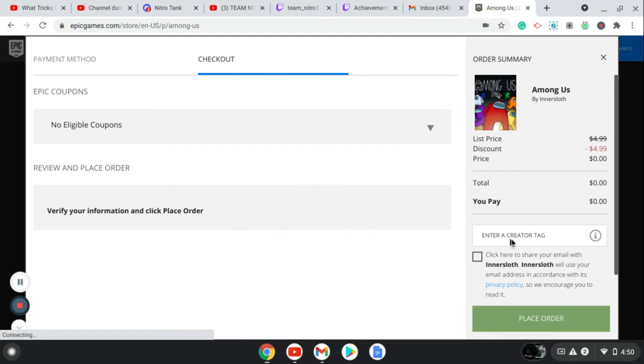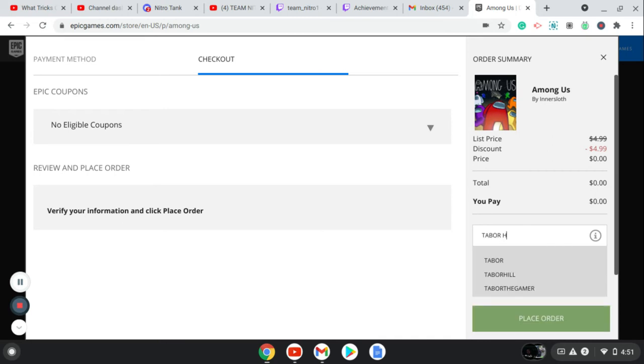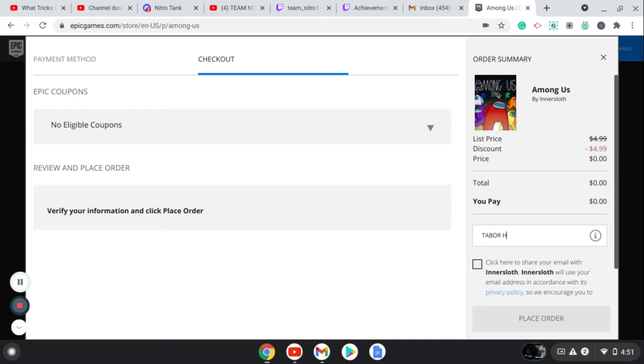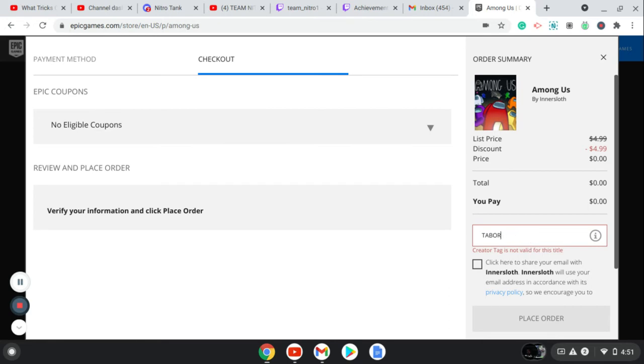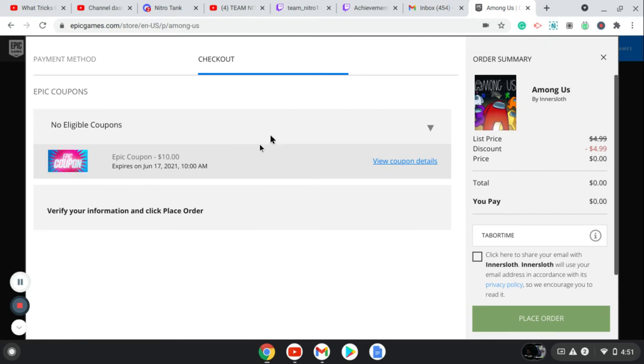You can enter a creator tag if you want to support them. I'm just going to type in a person, I'm going to do Tabor Hill. I use this a lot. Tabor Hill, or no, it's Tabor Time, isn't it? It's valid. There it is. Hopefully this is you, Tabor Time, if you are watching this.